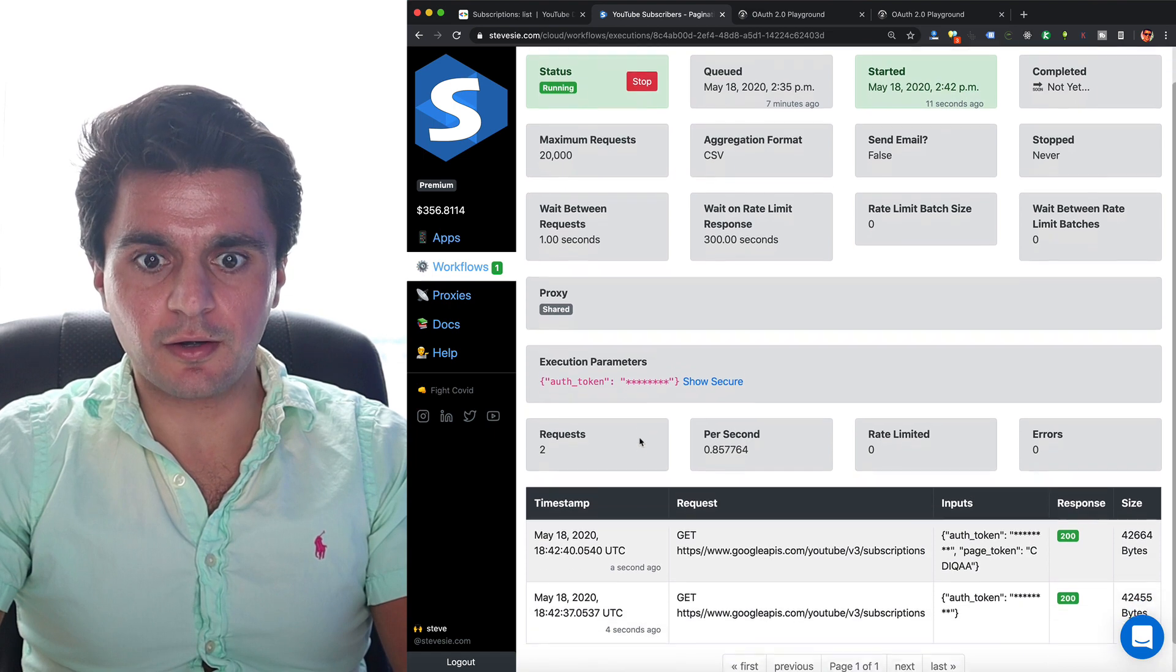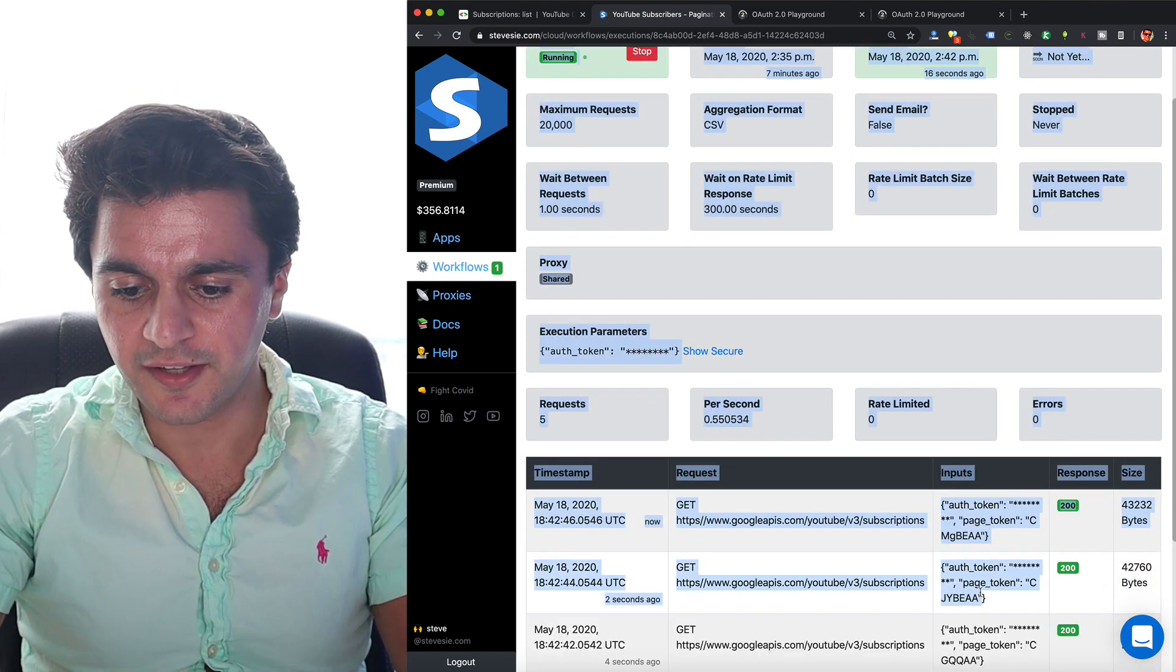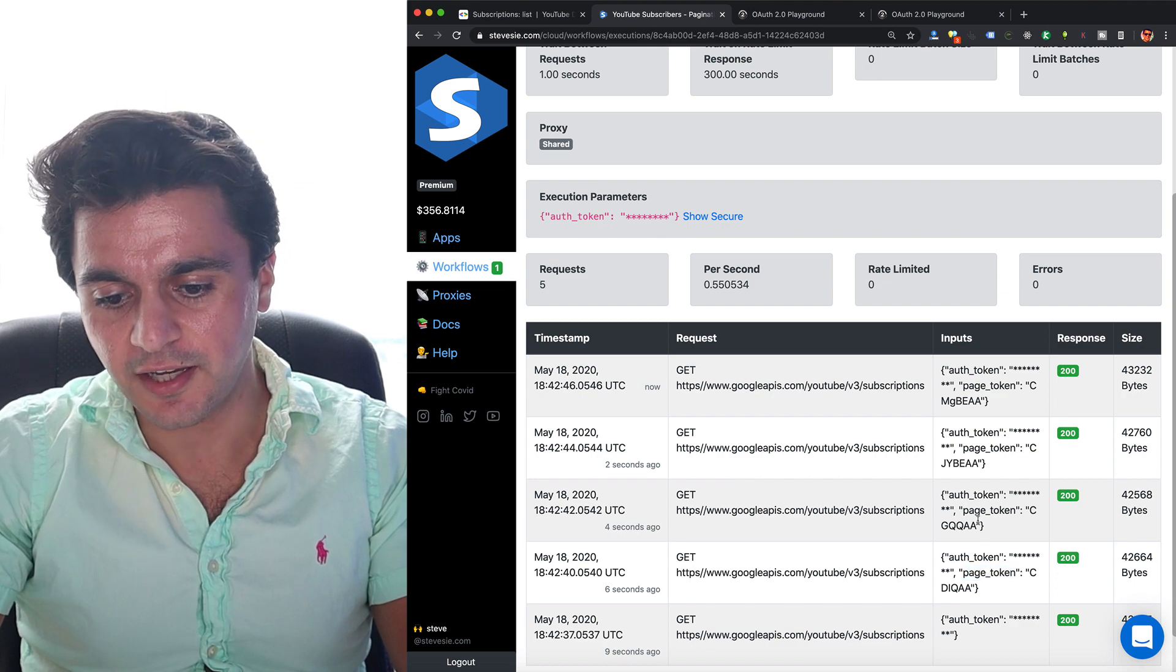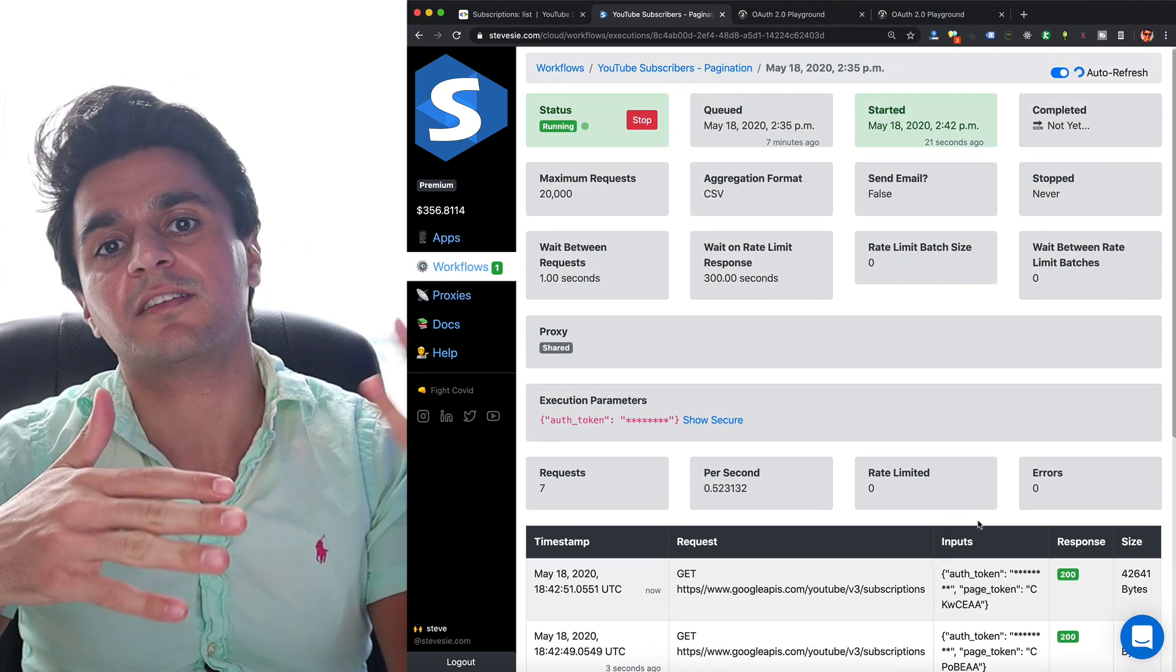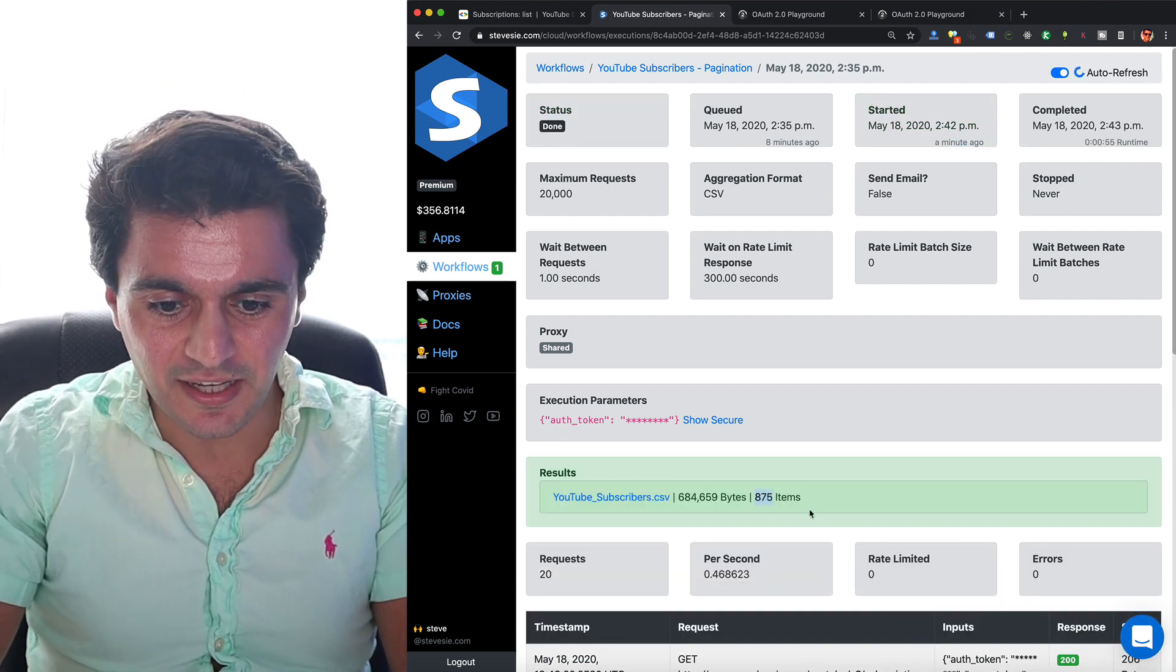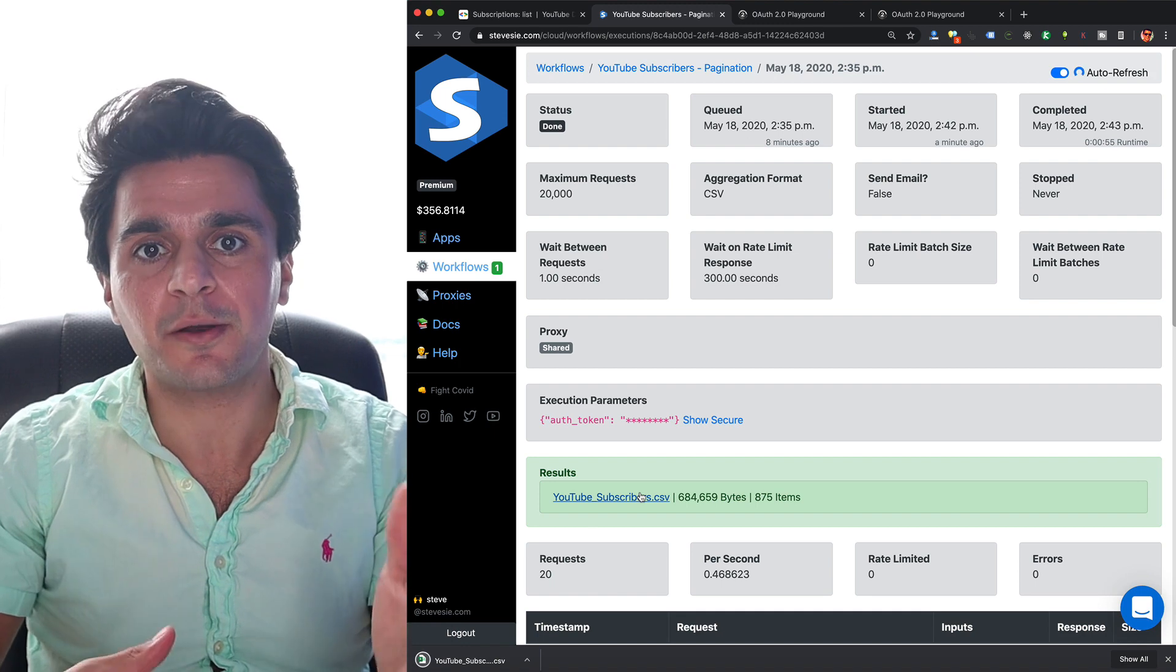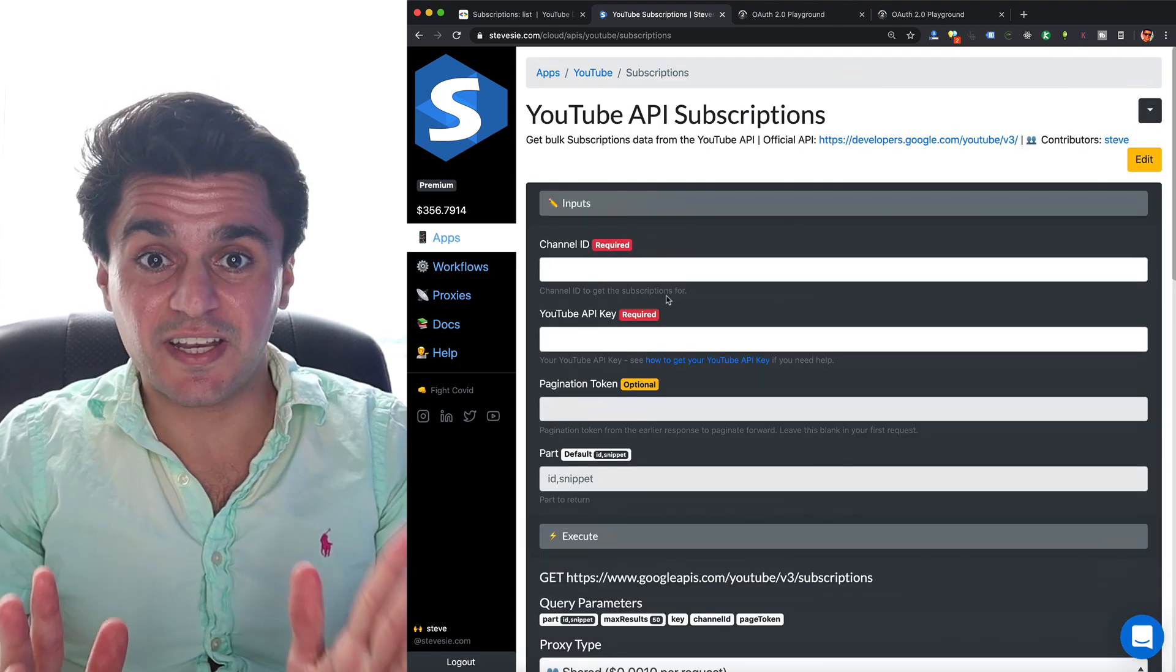SteveC is now making all those requests one by one. So you can see it made the first request with no pagination token. Then I pass it into the second one, third one, and so on. And it's going to keep running until it runs out of subscribers to get. And it's done. And I got about 875 subscribers back. So like I said, I'm not going to get back the full thousand. It depends on who makes the data public or not.